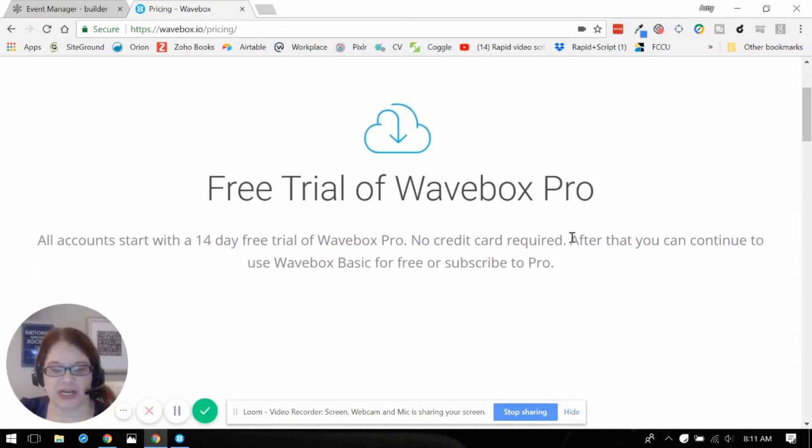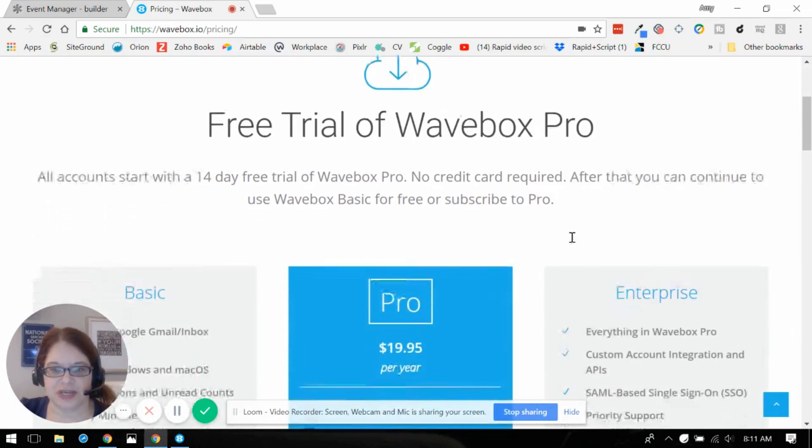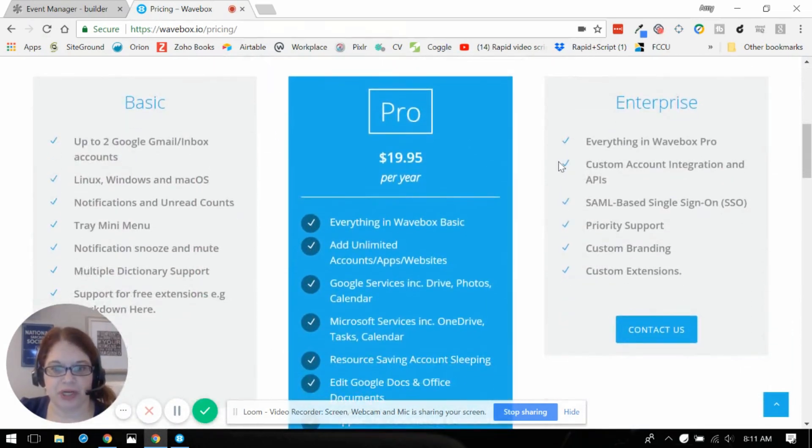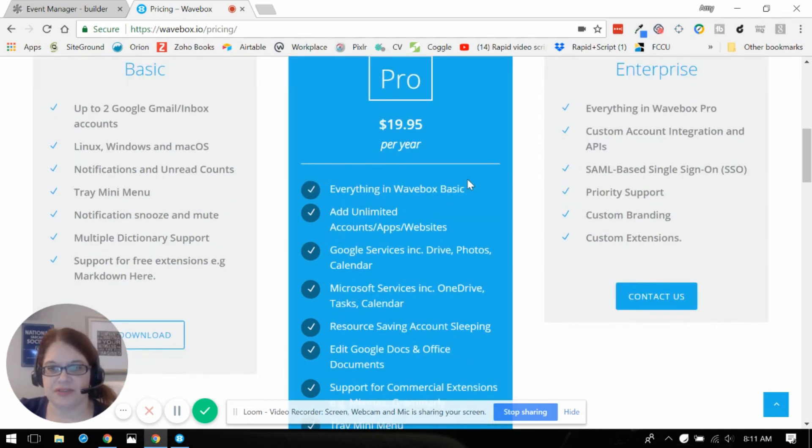You get the free trial of the Pro account when you first sign up but check this out. It's only 20 bucks a year for God's sakes. That to me is awesome pricing and pretty much a no-brainer.